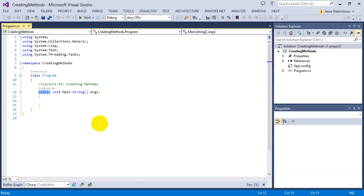In this section all our methods will be static, but I won't explain what that means until the next section. For now, just write static and assume it's correct — eventually you'll learn what it means. Our first method is just going to display a hello message, so we'll call it displayHelloMessage, and it's just going to print something like 'hello, welcome to methods' to the console.